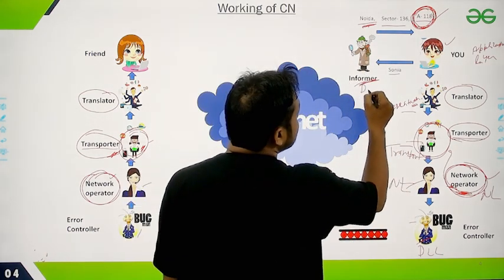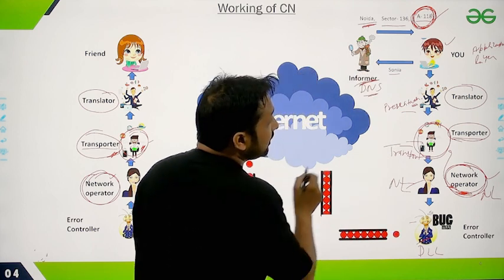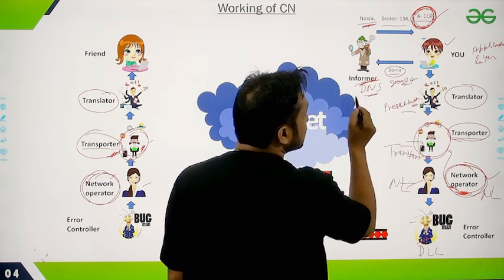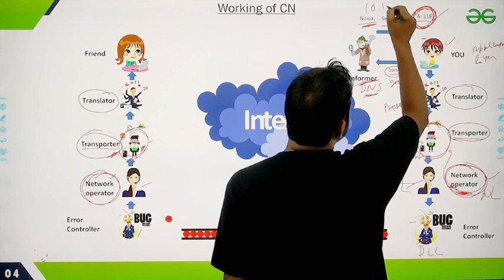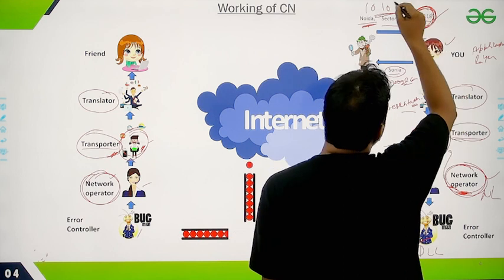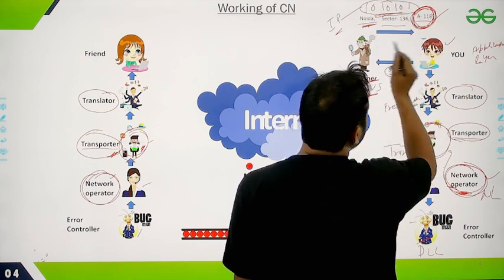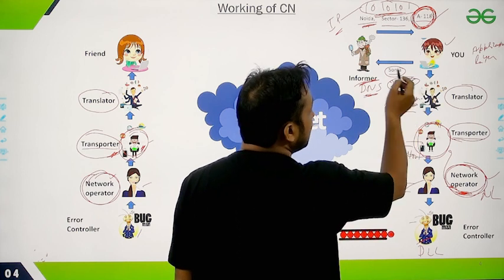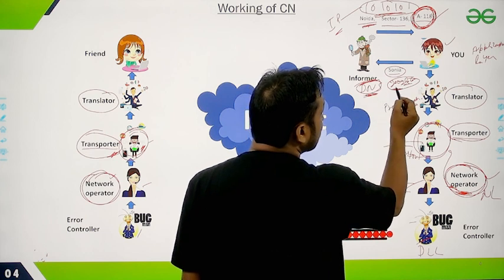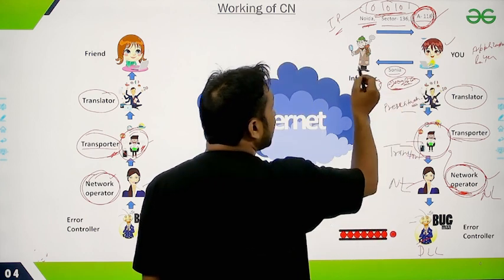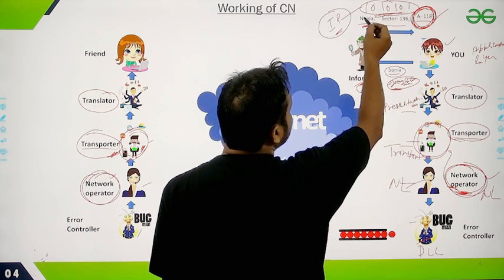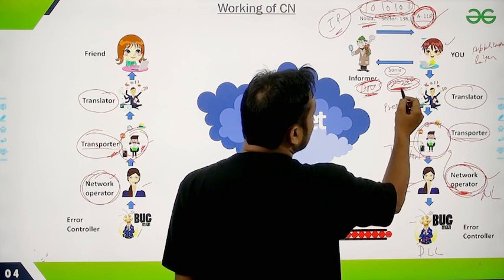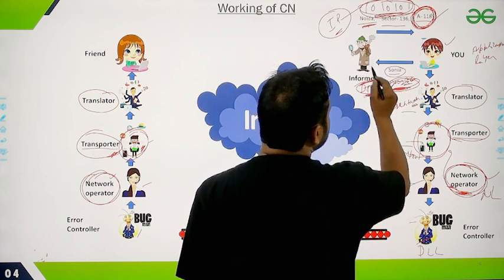The Informer in our story is actually the DNS — the Domain Name System. You give it a website name like Google.com, and it gives you back the IP address. Over the internet, everyone knows the IP address, but only the DNS knows the mapping from domain names like Google.com to IP addresses. So whenever you want to access any website, you first connect with the DNS to get the IP address.